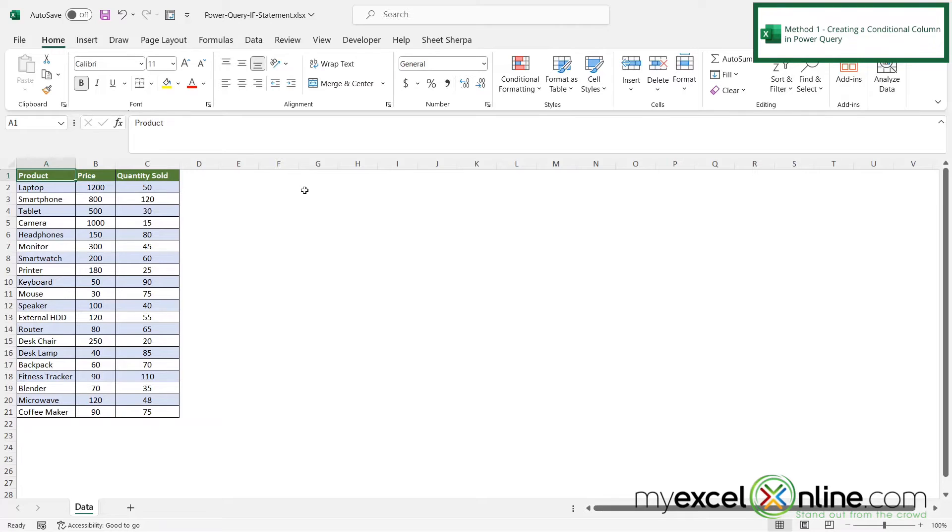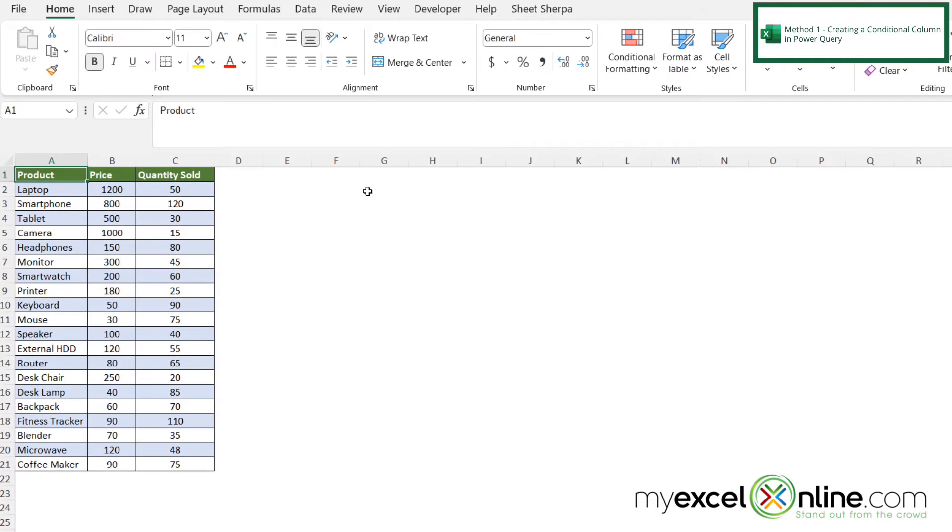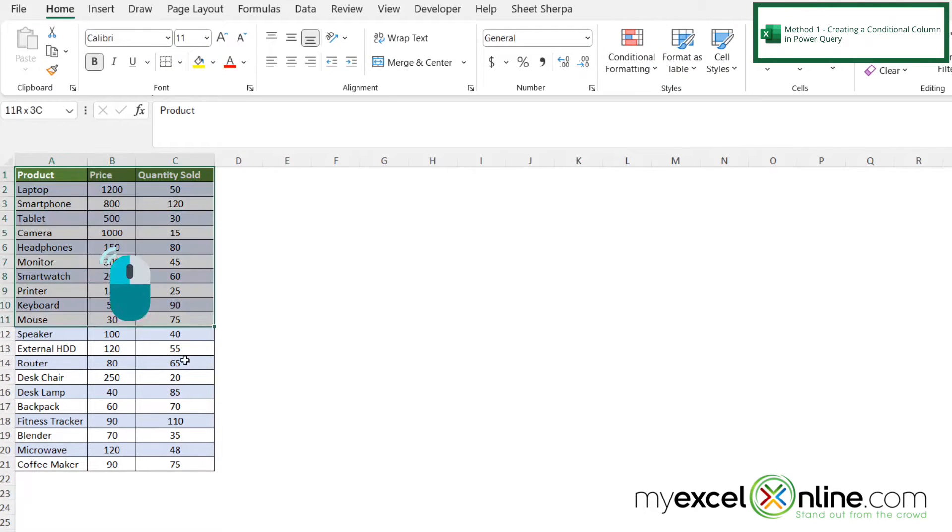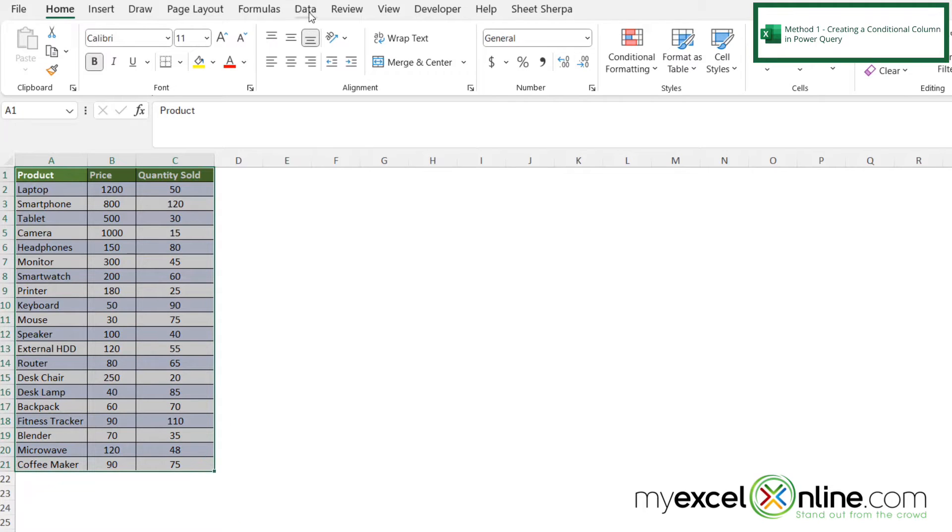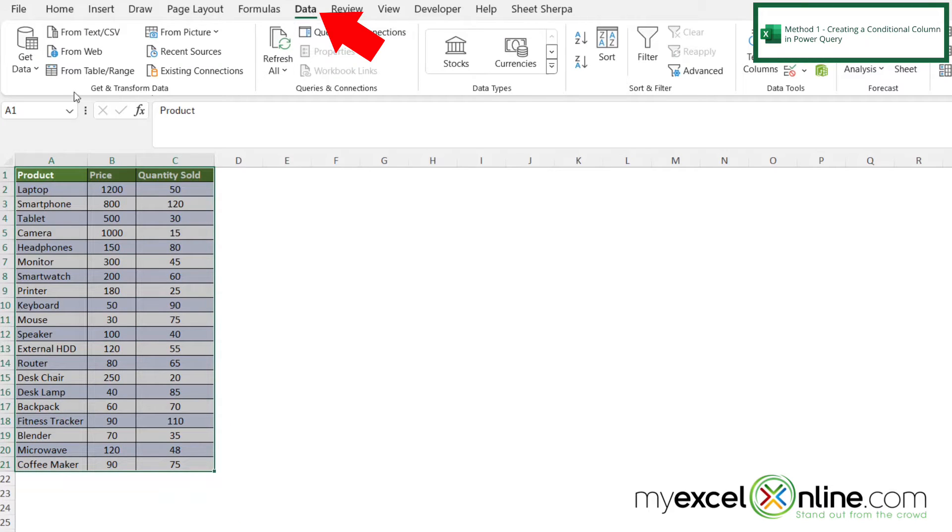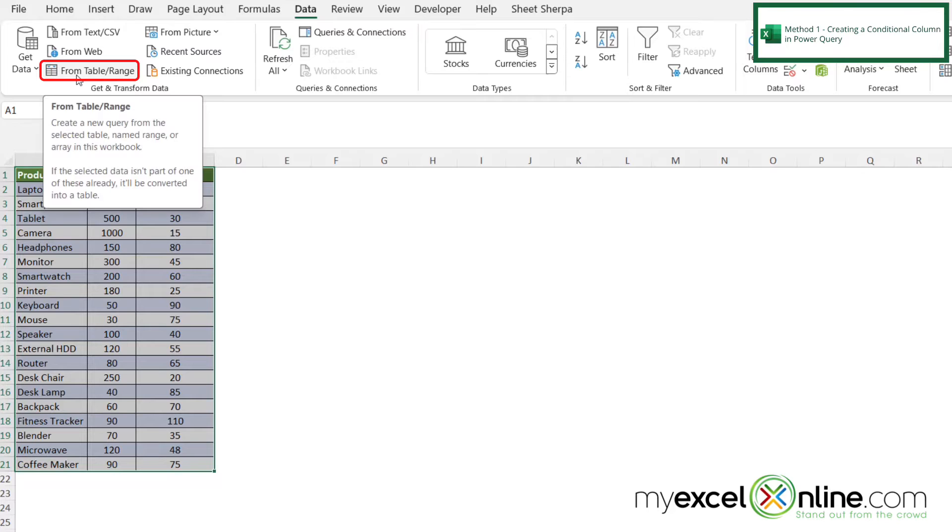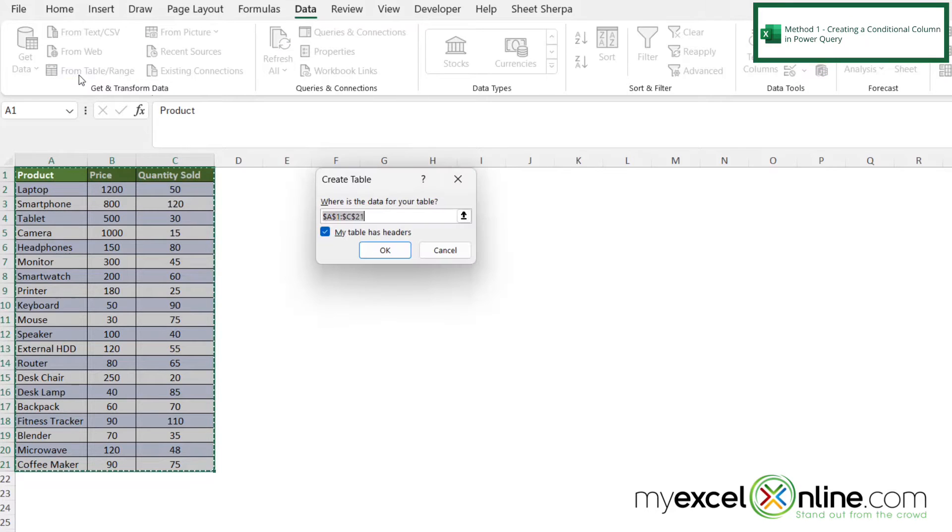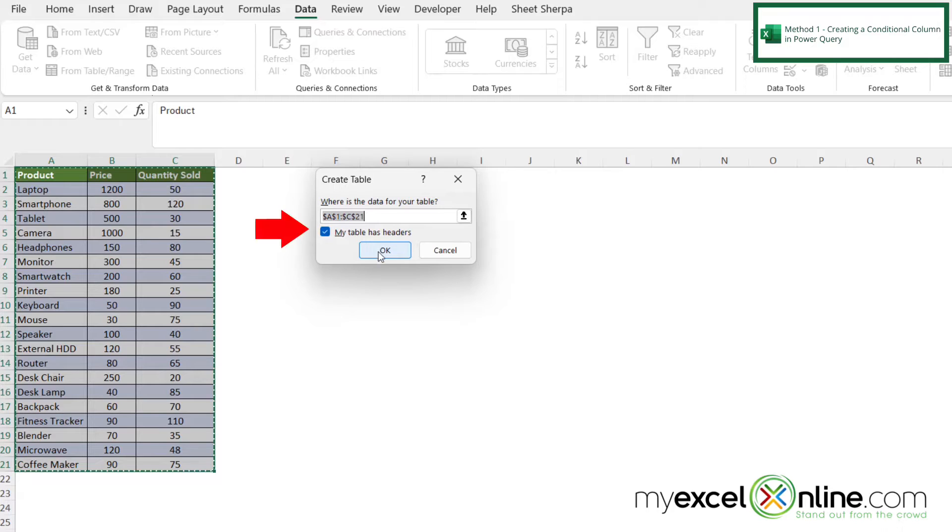So for my first method, using a conditional column, I'm going to highlight my data set, and then I'm going to go over here to the data tab. And in this first group, I'm going to click from table range. And when I'm prompted to create a table right here, I'm going to say okay, and make sure that this box is checked that says my table has headers.